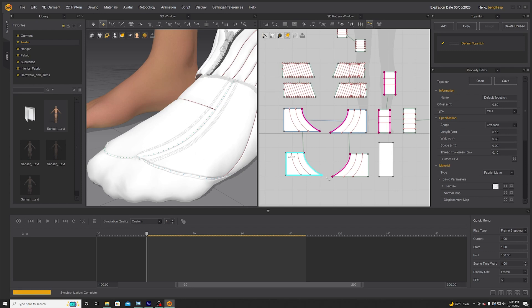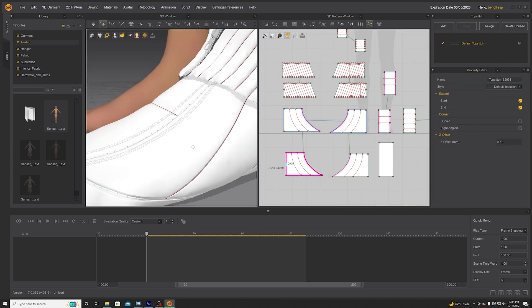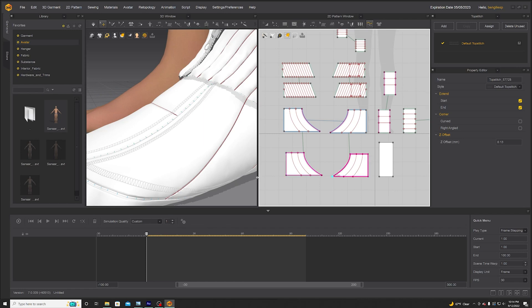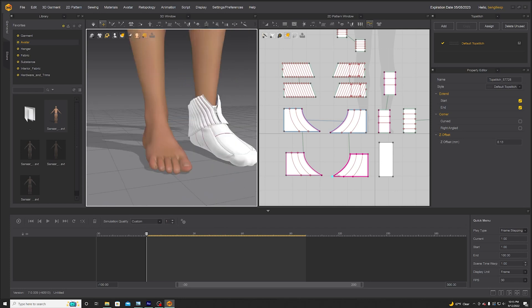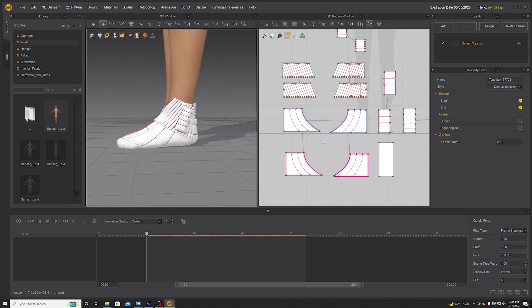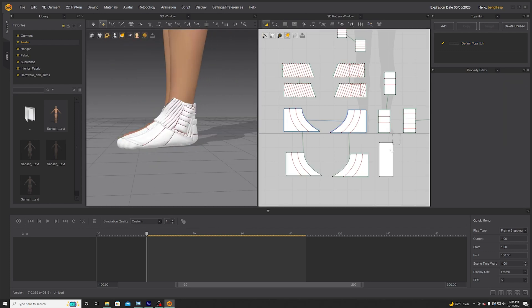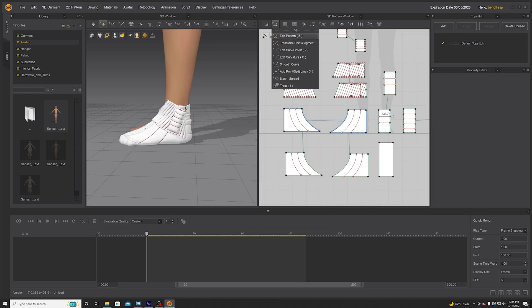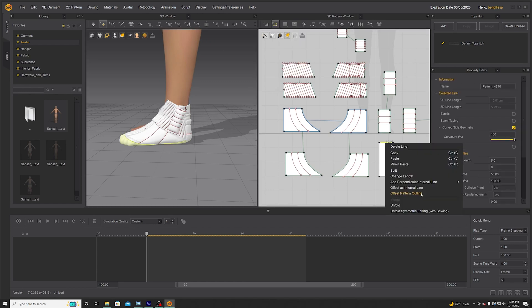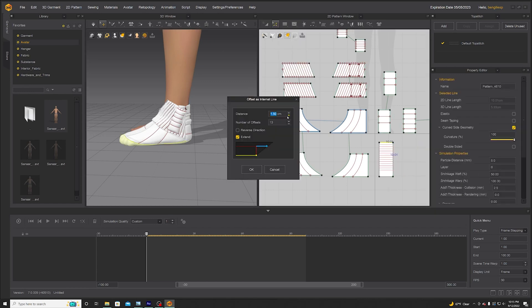For the soles, I sometimes make them in Cinema 4D or ZBrush and then simulate around it, or just plop it on at the end. But we can just make a quick little puffy sole here with the same offset internal line technique.